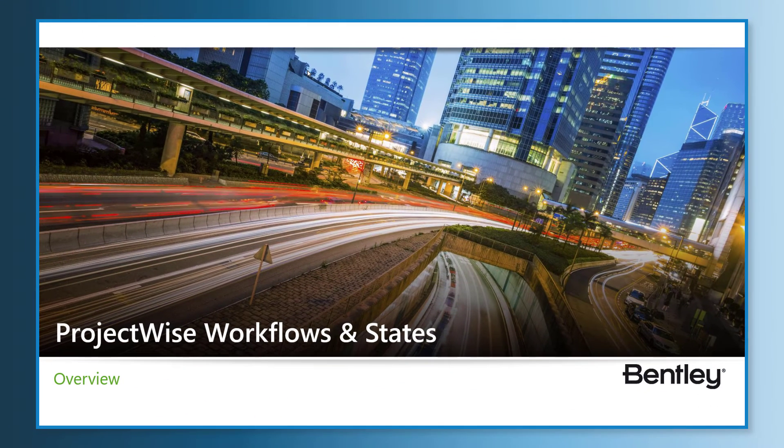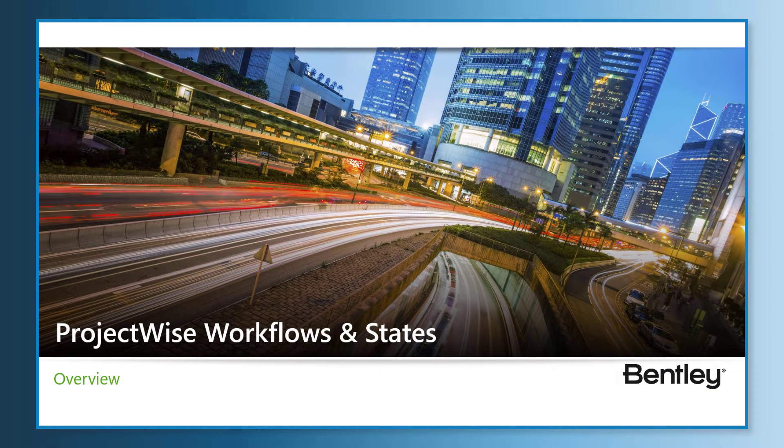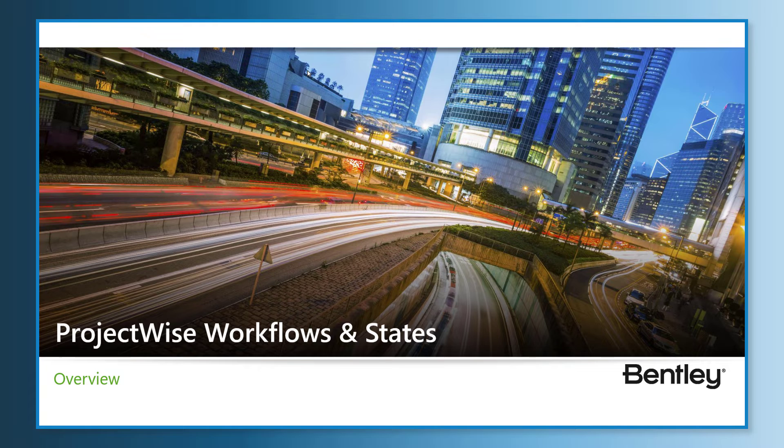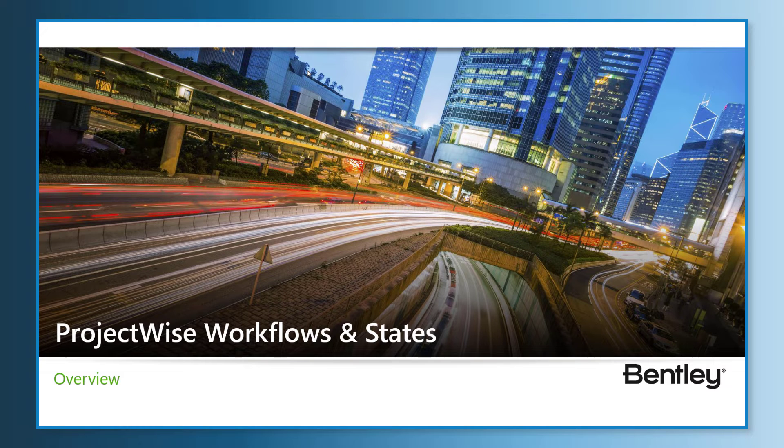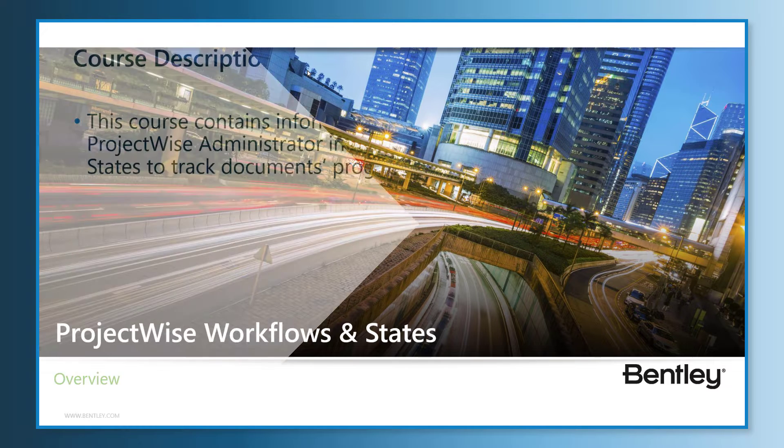Hello, and welcome to ProjectWise Administrator Fundamentals Accreditation Course, ProjectWise Workflows and States.